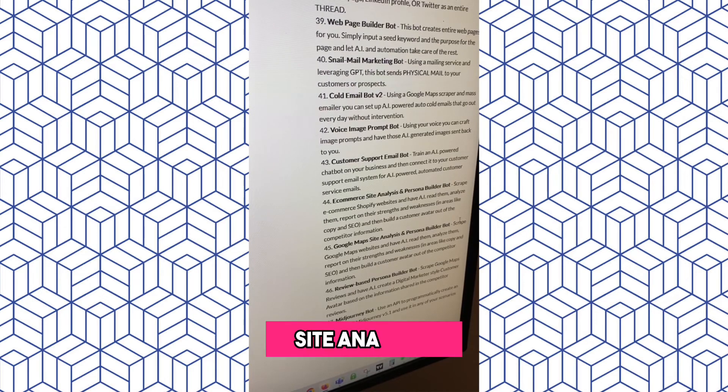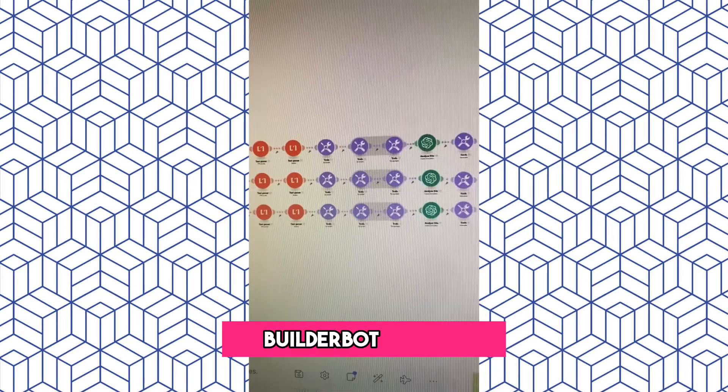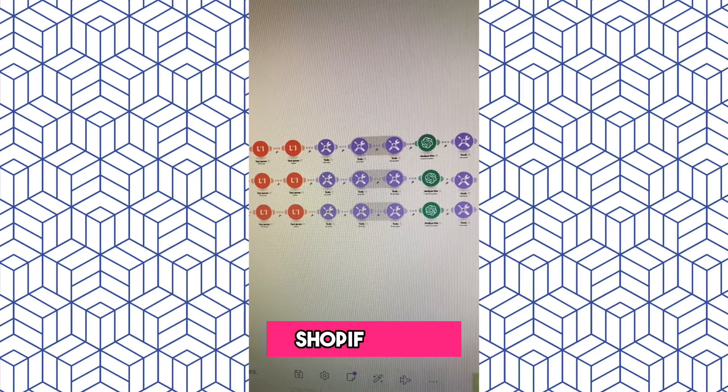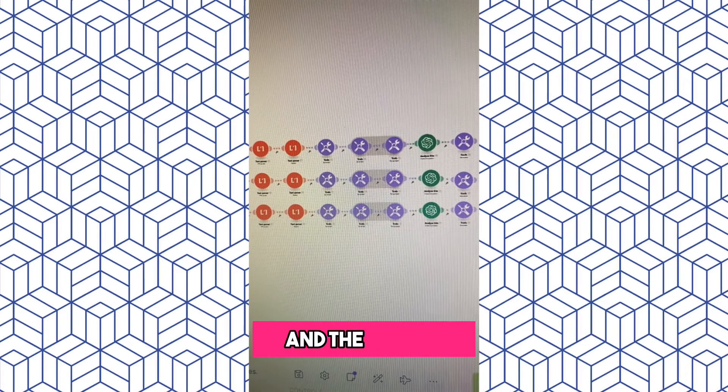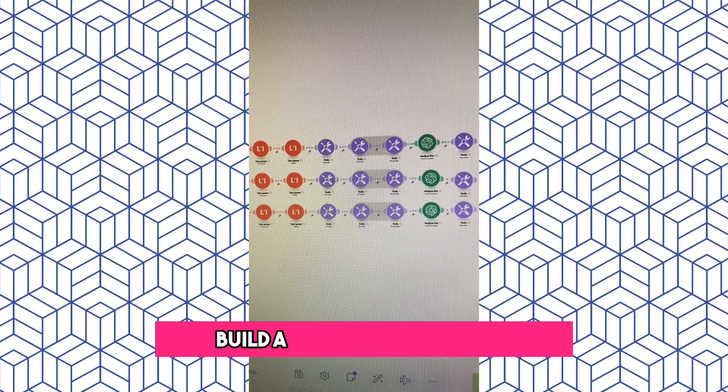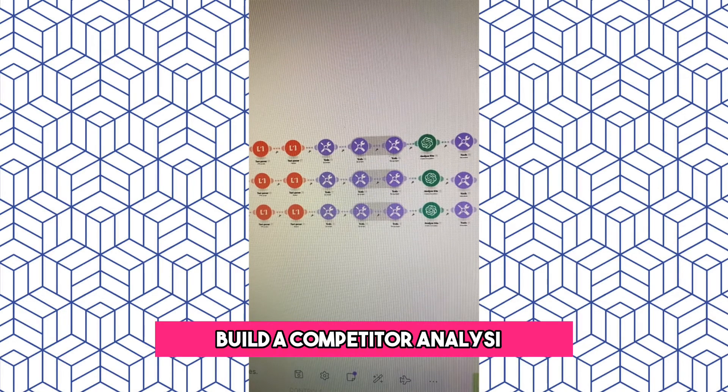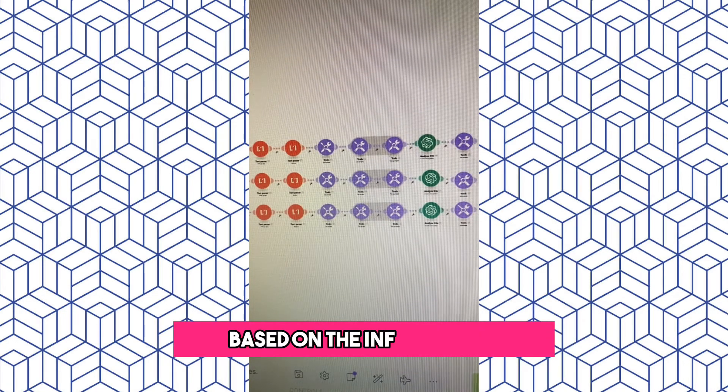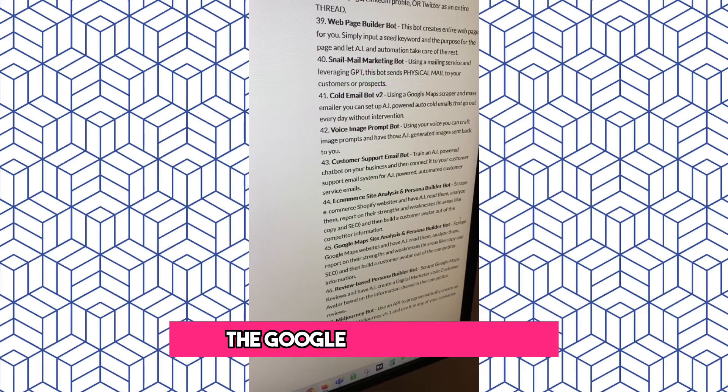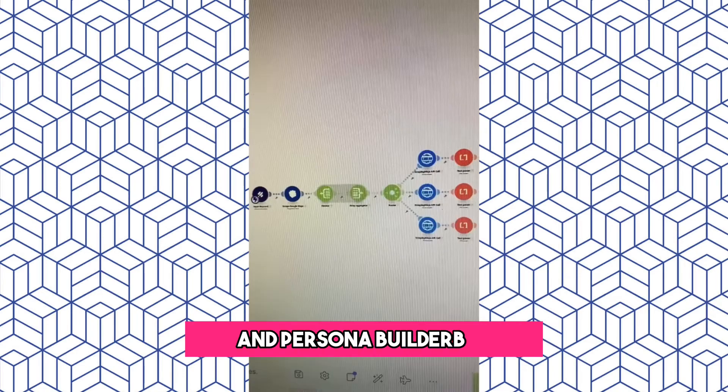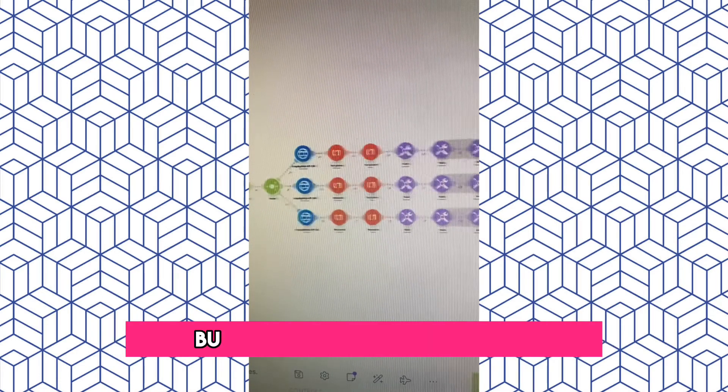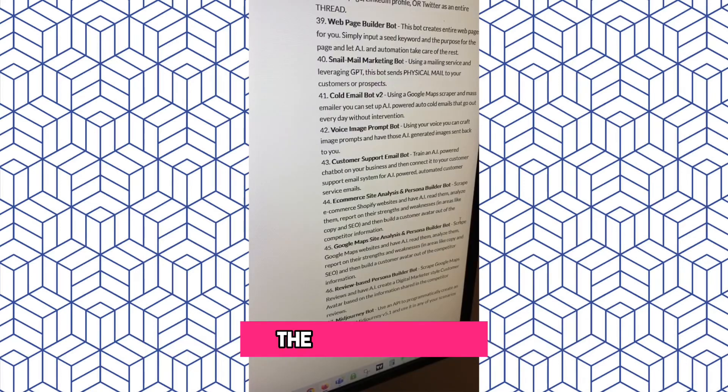The Ecommerce Site Analysis and Persona Builder Bot. This bot scrapes niche Shopify sites, and then has AI build a competitor analysis and a customer persona based on the information. The Google Maps Analysis and Persona Builder Bot does the exact same thing, but for Google Maps businesses.